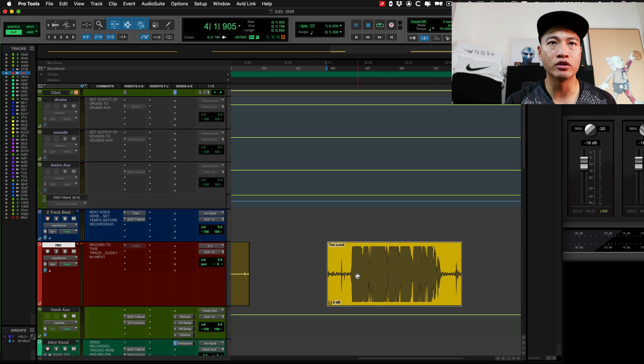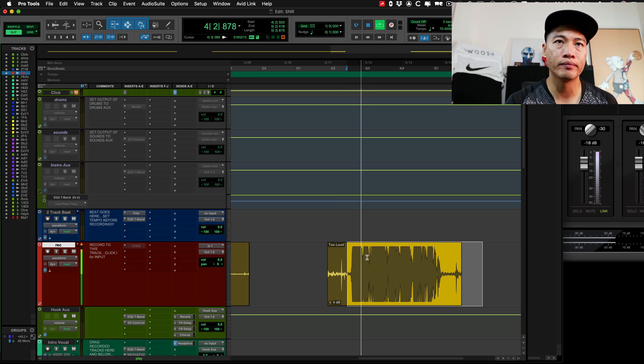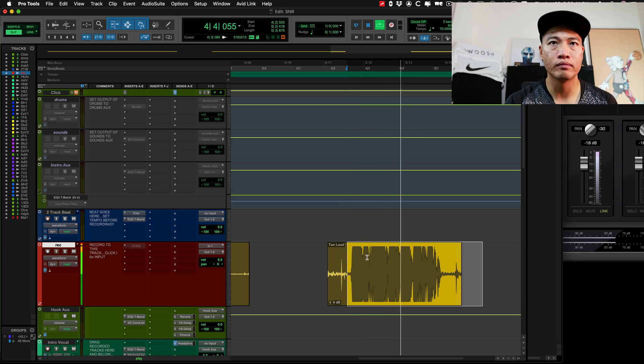Next, we have a signal that's too loud and distorted. As you can see, there's a haircut at the top and at the bottom. This happens when you turn the gain knob way too high and you're capturing the signal and it's distorting. As you can hear, it's very, very distorted. So you don't want that at all — that's pretty much a given.